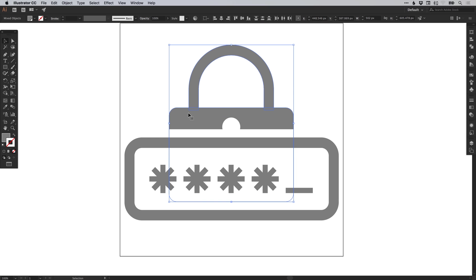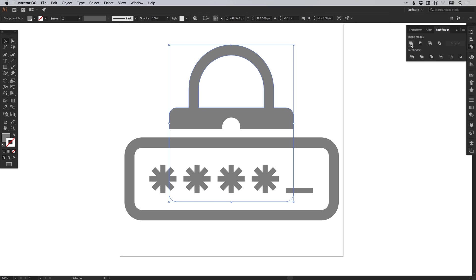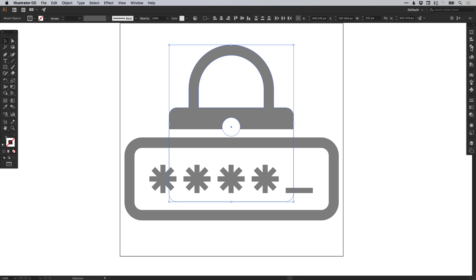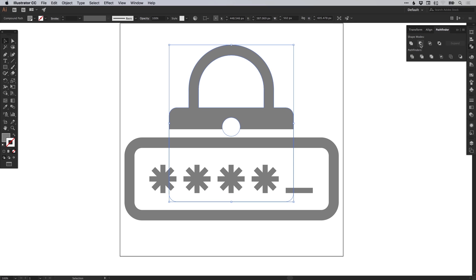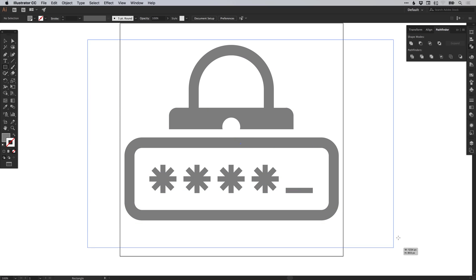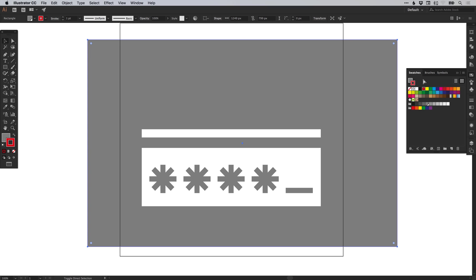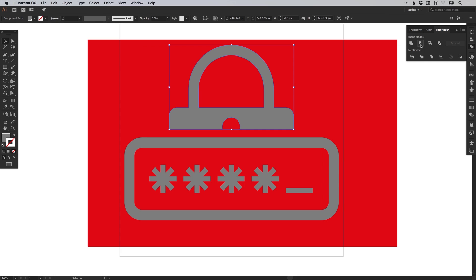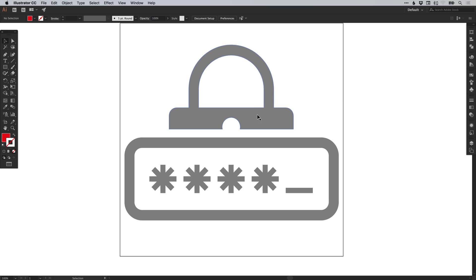Now drag over both parts of the padlock and in the Pathfinder panel select Unite. Then we have the circle — left click on that, hold shift and select the grey part of the padlock, and in the Pathfinder panel select Minus Front. If I just add a background colour — let's pick a bright red — you can see we've still got this big white box. Select the white box, hold shift and select the grey padlock, and in the Pathfinder panel select Minus Front. You'll see it knocks that out. We can get rid of this red background now — the top part of our padlock is all one shape.